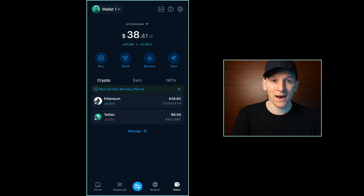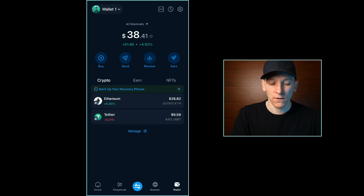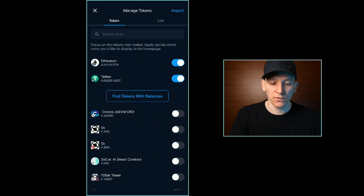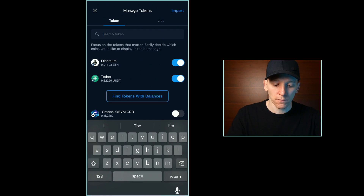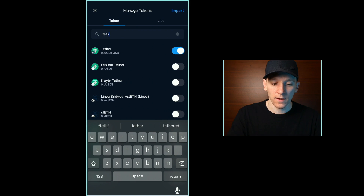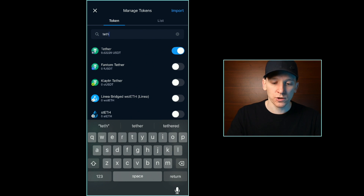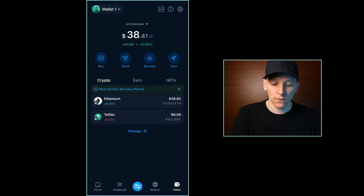Once you swap the tokens, you should see the balances change within your wallet. Back in my wallet, you can see I've got less Ethereum and now have a balance of Tether. If you can't see the token you swapped into, just below your tokens you should see a link to manage them — click that. It will refresh all balances and search for any new balances in your wallet. Up at the top you can see it's found balances of two tokens and you can toggle them on. If you still can't find them, search for the token by name, find it on the specific blockchain, and toggle it on to refresh the balance.